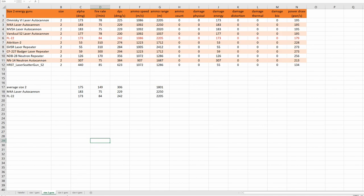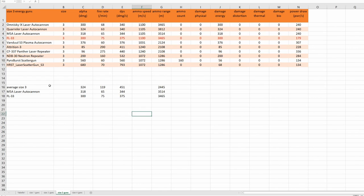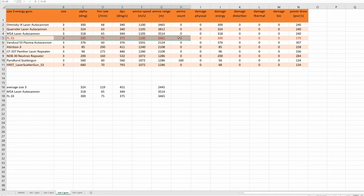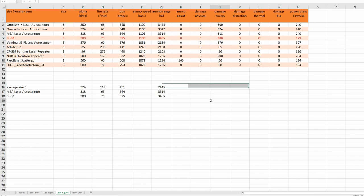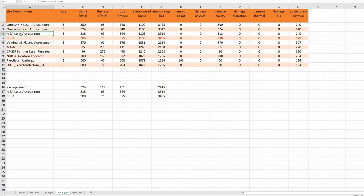And size 3 guns. The new FL33 size 3 laser energy gun. Those are all size 3 energy guns. This time I want to compare the new gun to the good old M5A laser autocannon. Average damage of all size 3 energy guns is 451.